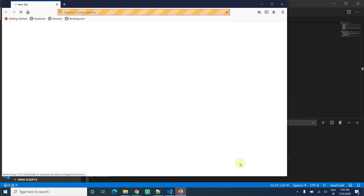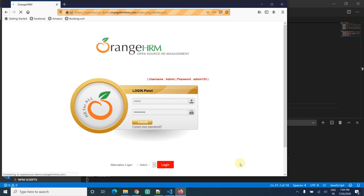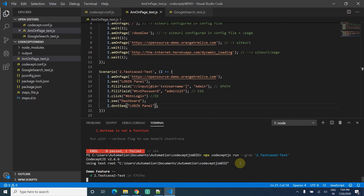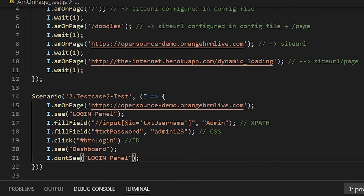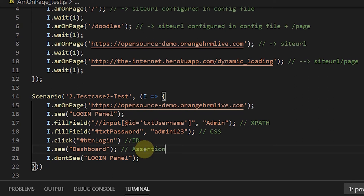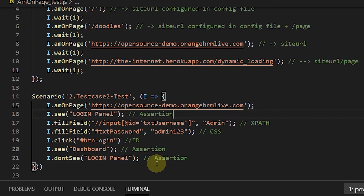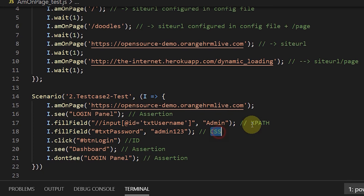Now it works: opens the page, enters username and password, clicks the login button, checks the dashboard is there, and confirms the login panel is not visible. So we covered assertion (positive and negative), fill fields, click, and three types of element locators — XPath, CSS selector, and ID — all in one example. Next is grab values.